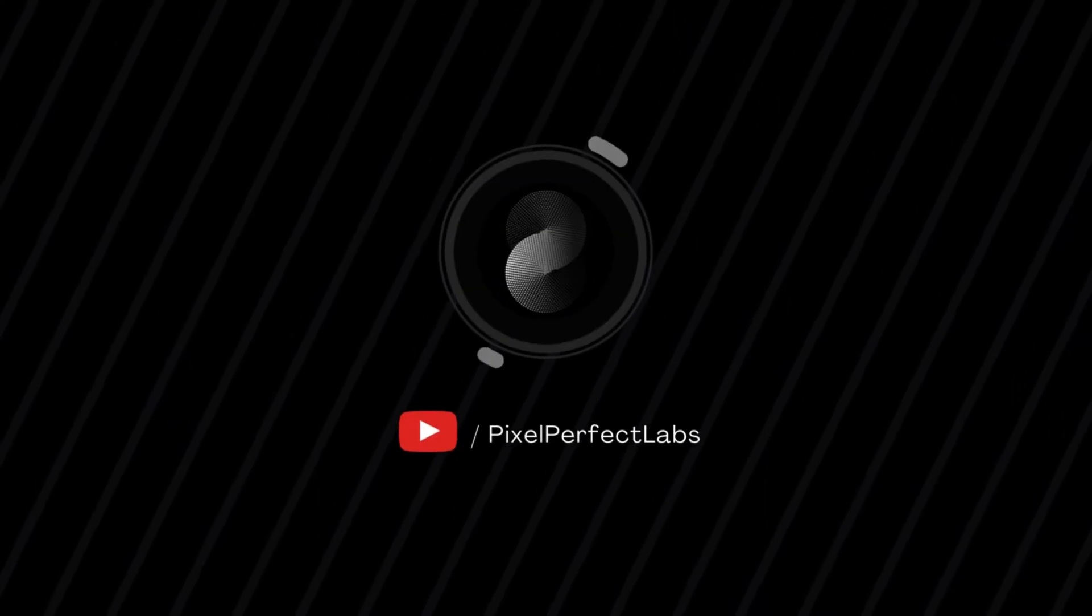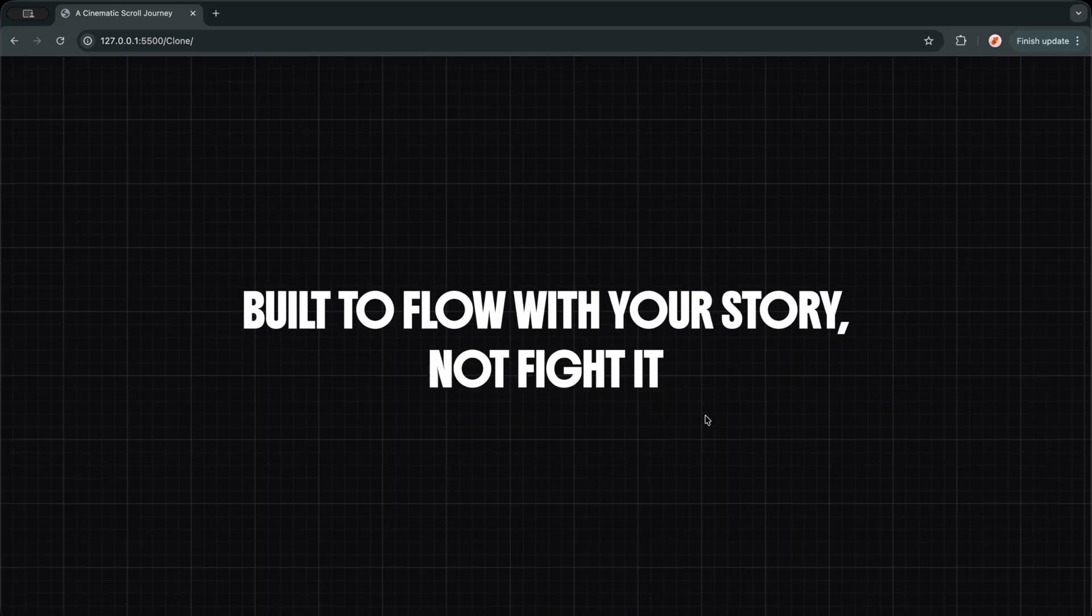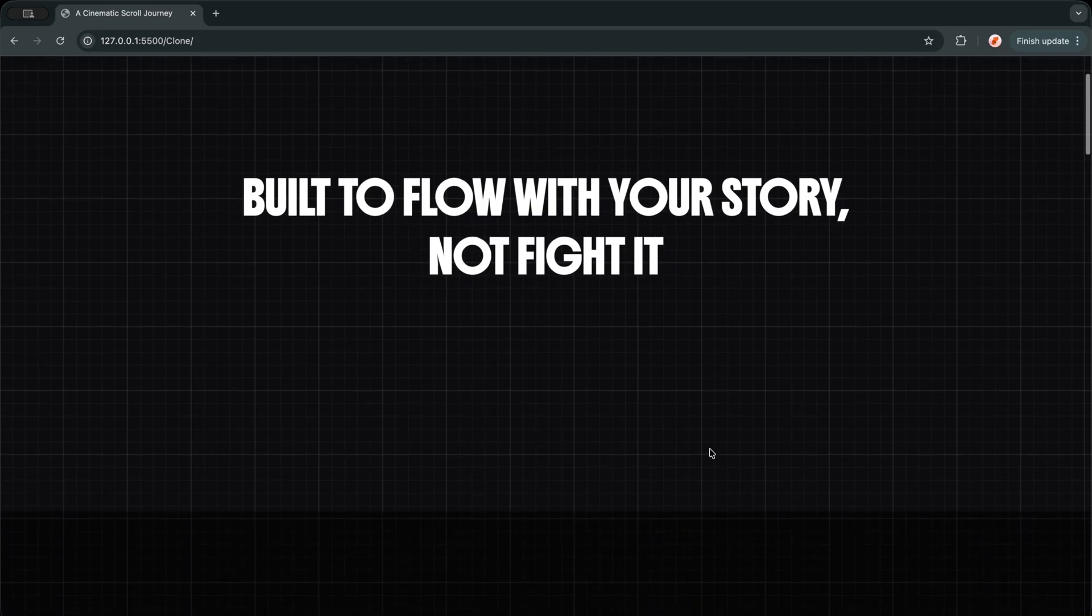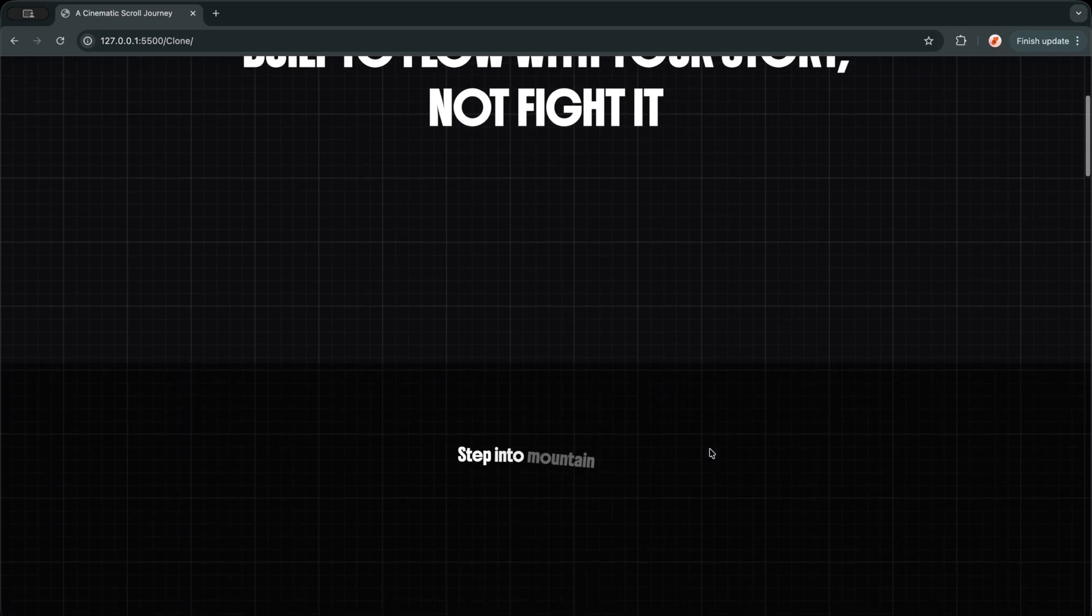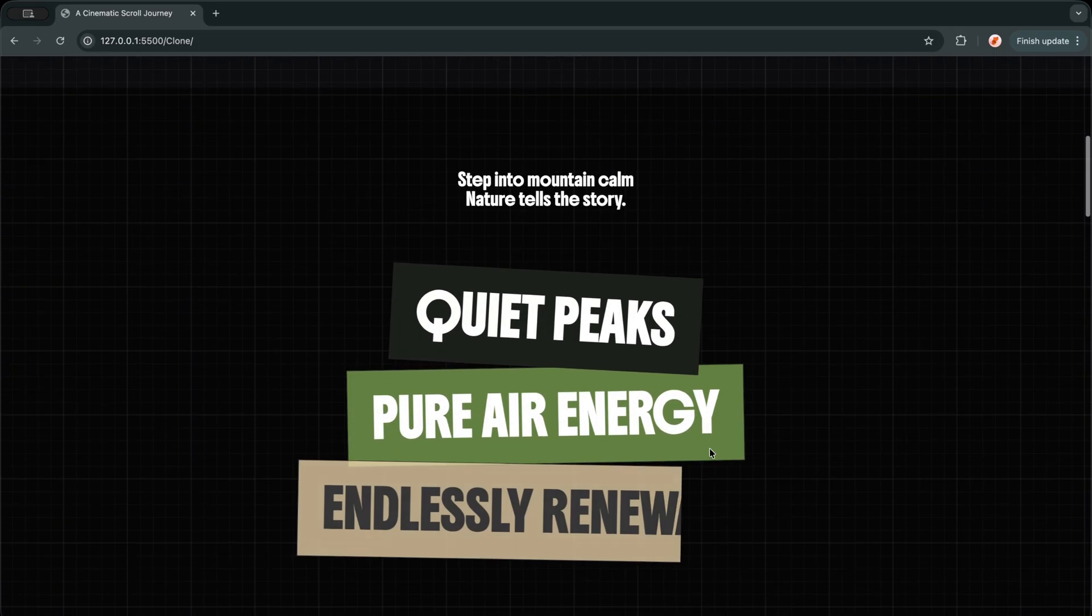Hey everyone, welcome back to the channel. Today I am building a project called Unfold, a cinematic scroll journey. This section does not just scroll, it unfolds like a story.